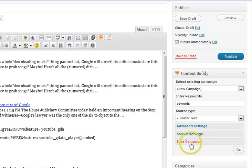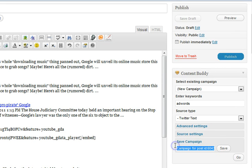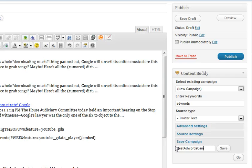We might actually want to save this campaign. So if we click here on Save, it'll pre-populate with the ID for the post that we're on, but we might want to save it as 'Best AdWords Campaign' — I think I have another AdWords campaign created, so we'll just call this 'Best AdWords Campaign' so you can see when it's saved in a second.